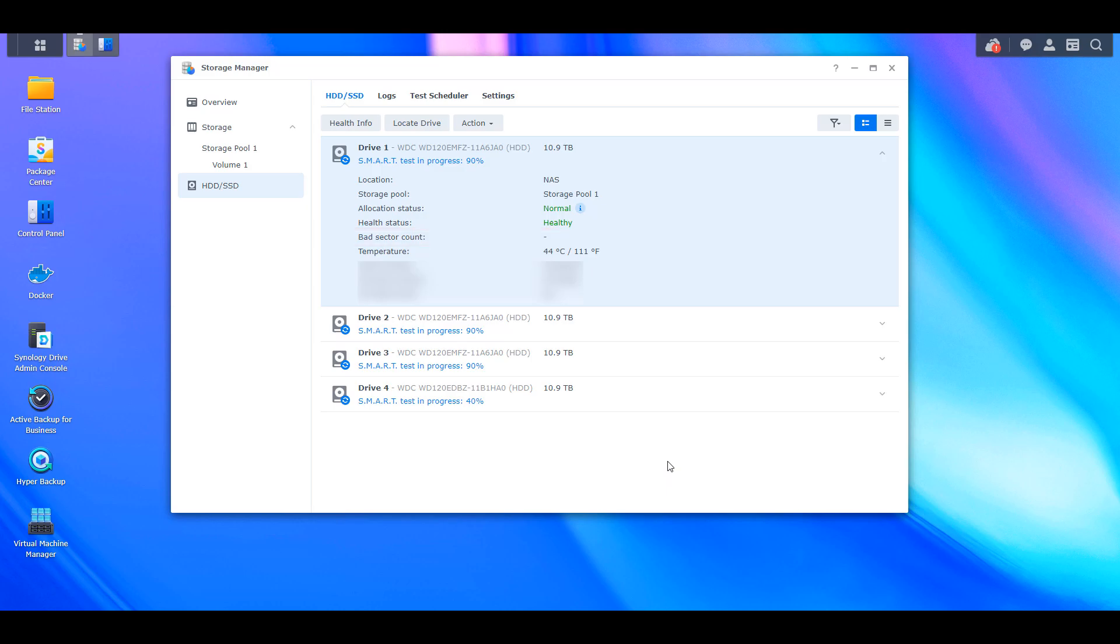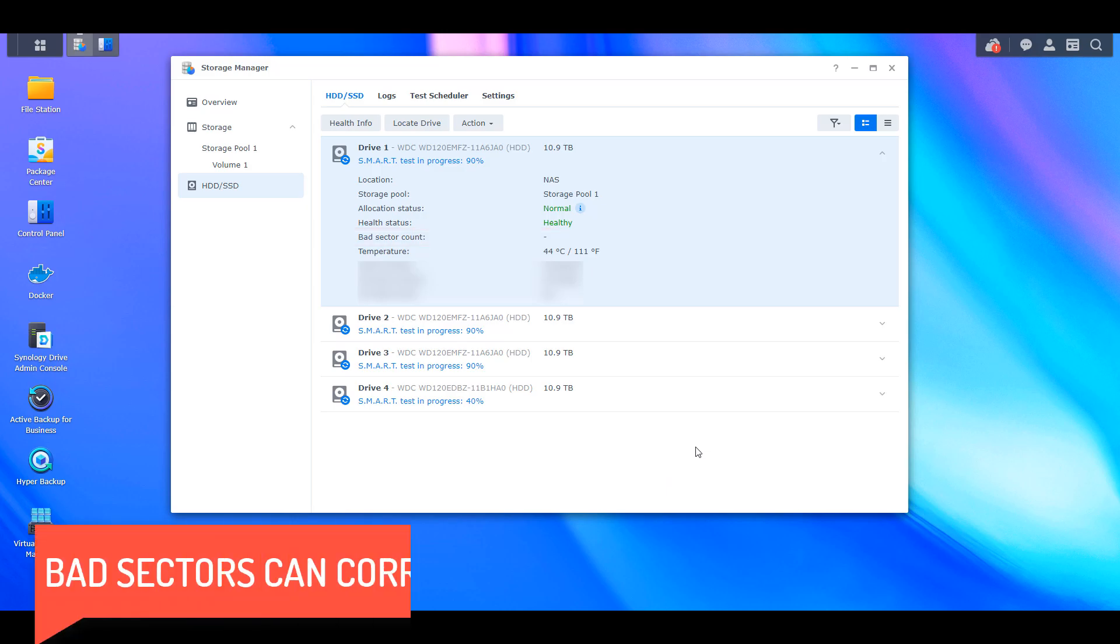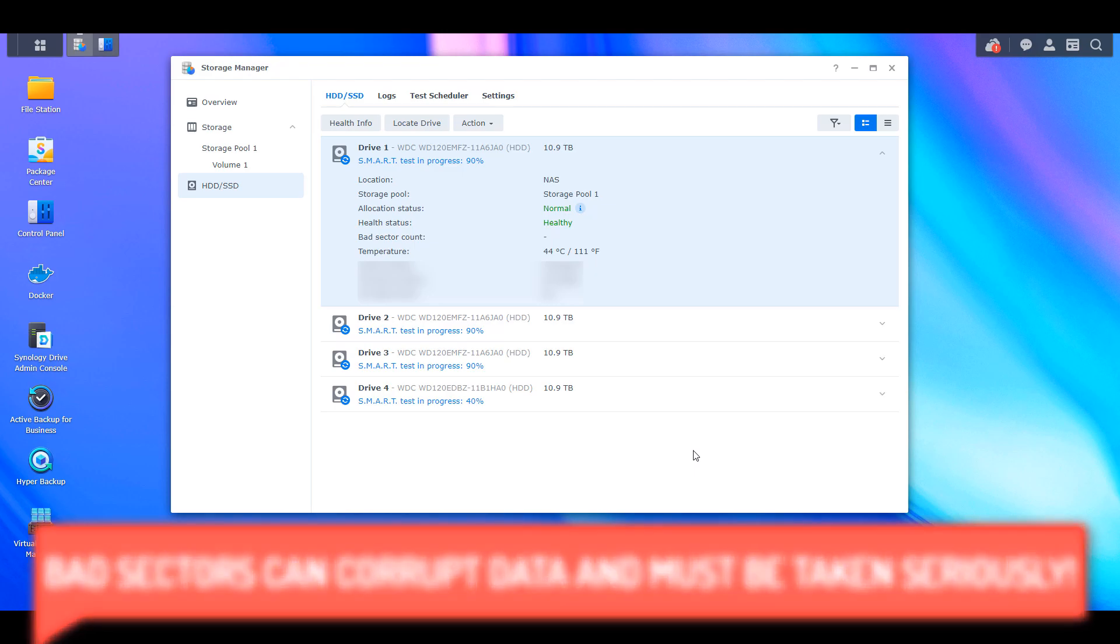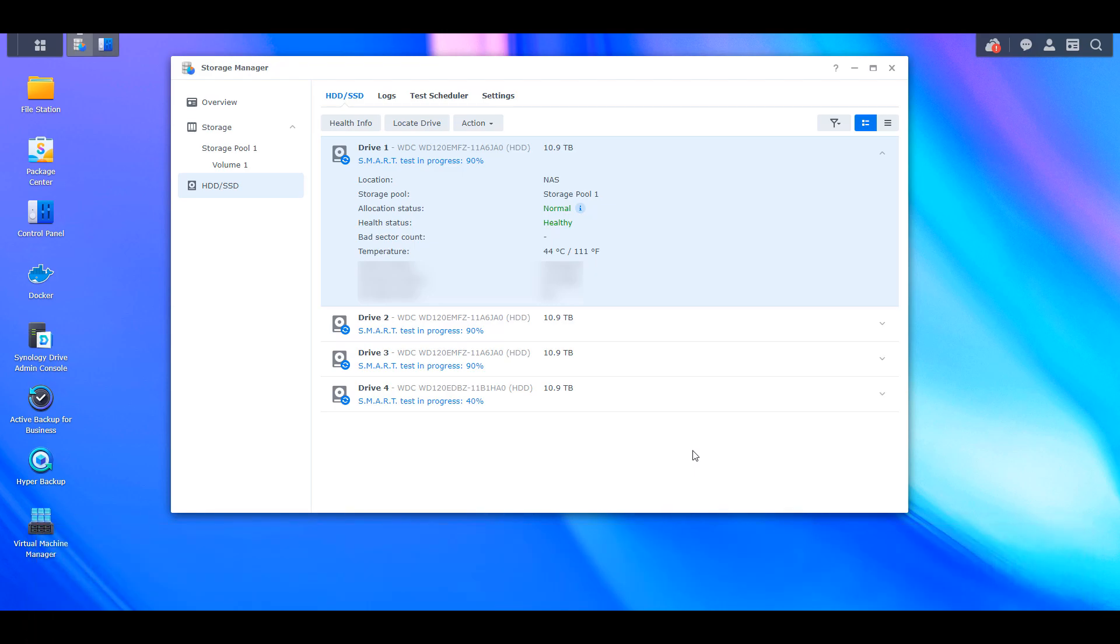This is pretty important because bad sectors indicate that a hard drive is failing or is starting to fail. On a personal level, any time a hard drive has a bad sector, I replace it, mostly because it indicates that the physical hard drive has an issue and I don't want to be waiting around for that issue to be a total drive failure.